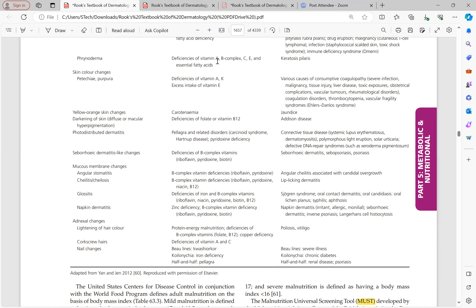The differential for phrynoderma includes keratosis pilaris. Skin color changes: petechiae and purpura occur in deficiency of vitamin A and K (important for coagulation factor synthesis) and also with excess vitamin E. When petechiae and purpura appear, consider coagulopathy from severe infection, malignancy, tissue injury, thrombocytopenia, vascular fragility syndromes, and also vitamin A and K deficiency. Yellow-orange skin changes: carotenemia causes yellow-orange skin without mucosal involvement; jaundice involves mucosa — this differentiates the two.